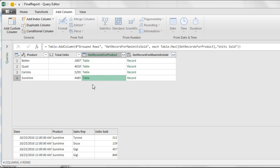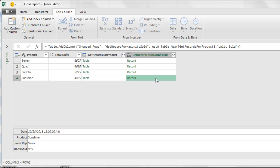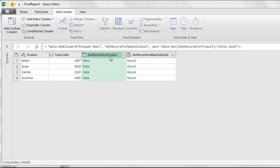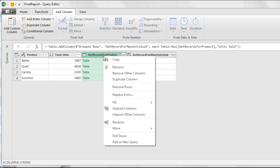Down for the sunshine, there's the whole table. There's the one record from that table that lists max units sold, 959, and the sales rep. Now we don't need this column anymore. So I click at the top, right click Remove.